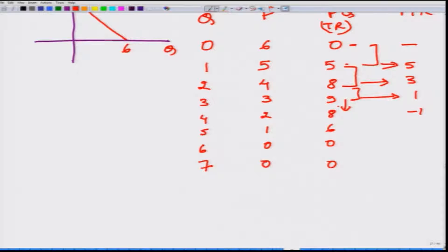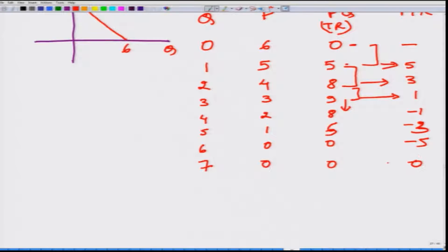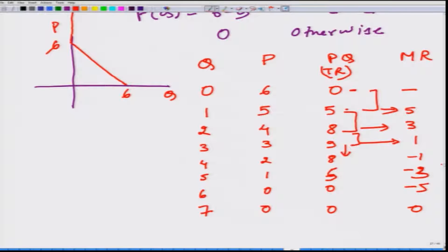Marginal revenue continues to fall: from Q = 5 onward it is minus 1, then minus 3, minus 5, and so on. Our reference point for comparison is the perfectly competitive market.